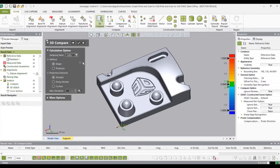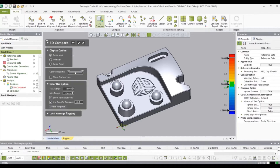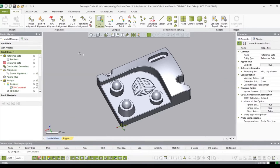I'm going to set a 3D compare and leave all these settings as the default: sampling ratio at 100, method as sharp, projection direction as shortest. Likewise, I'm going to leave the display options as default — color map, color averaging and right in the middle, show tolerance color, and use specific tolerance. Leave them all the same, then select OK.